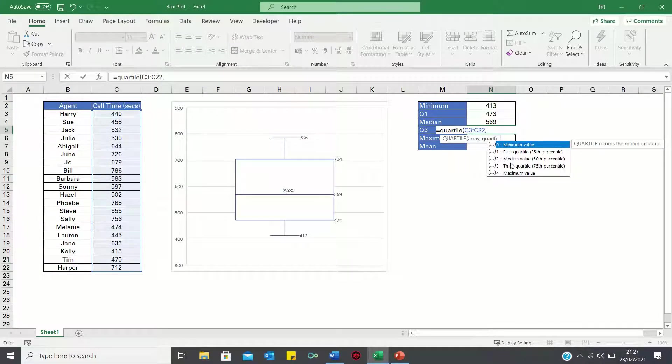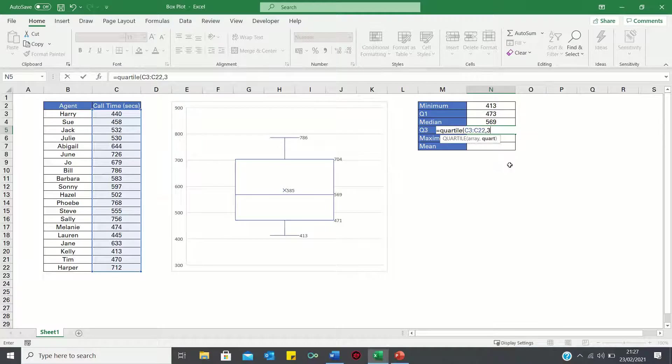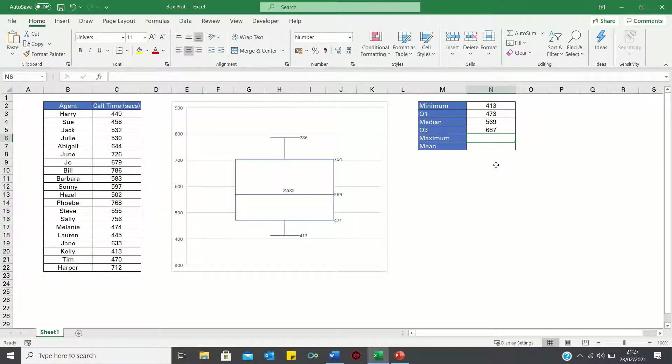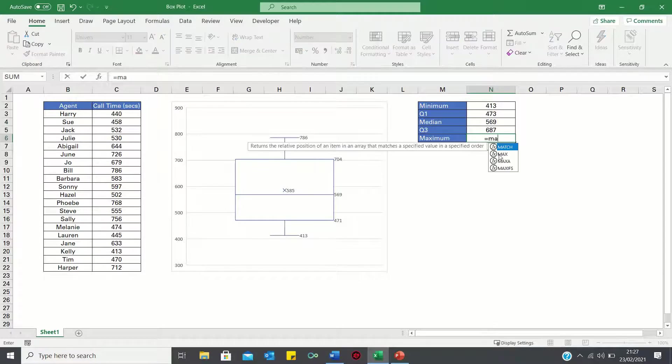Finally the maximum and mean can be found using the max and average functions.